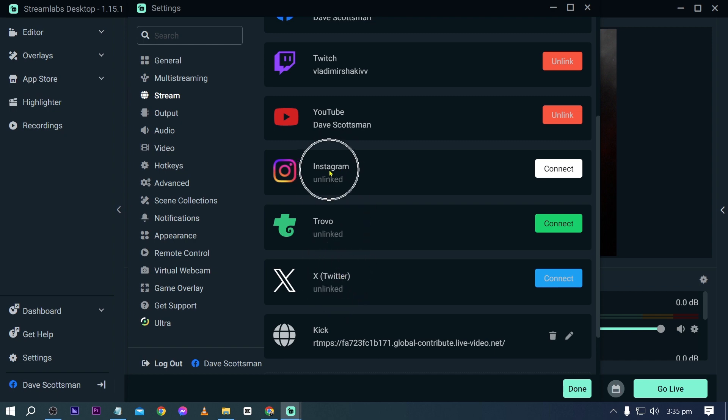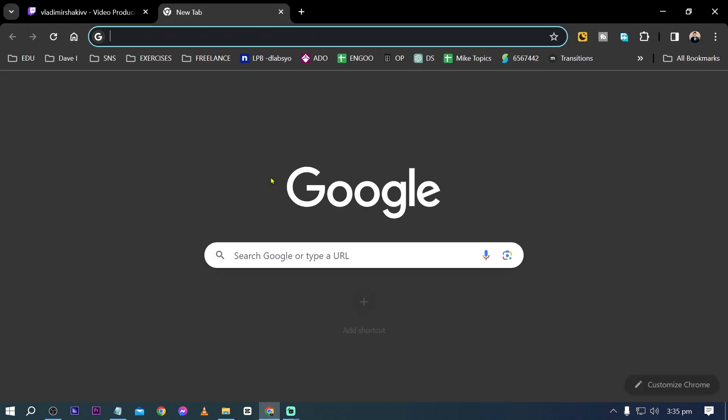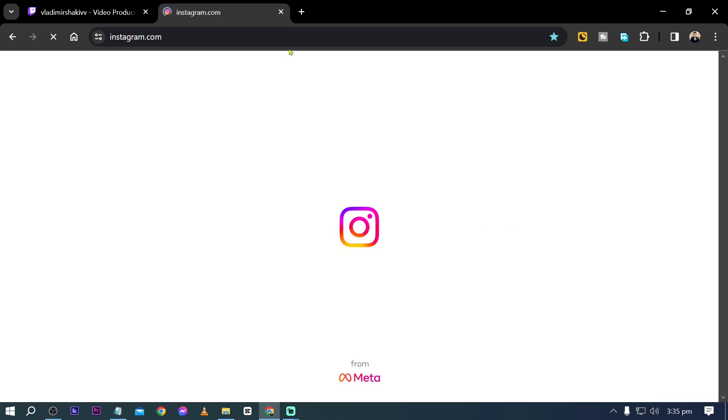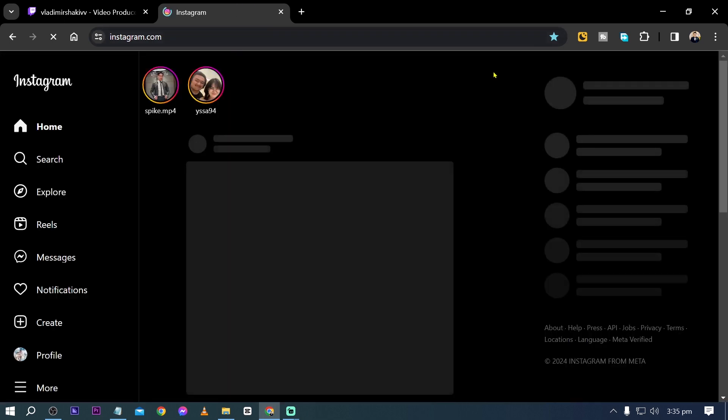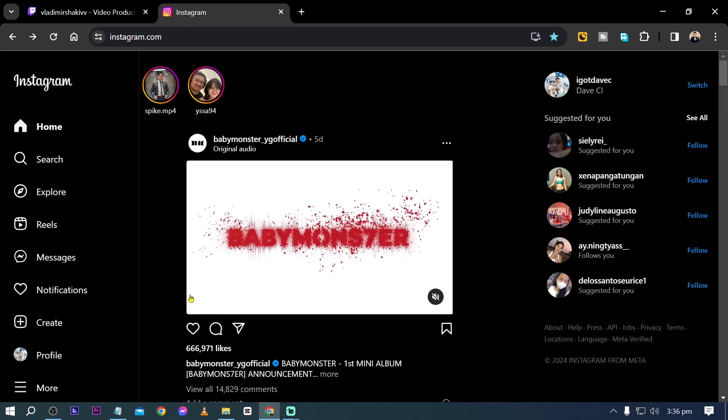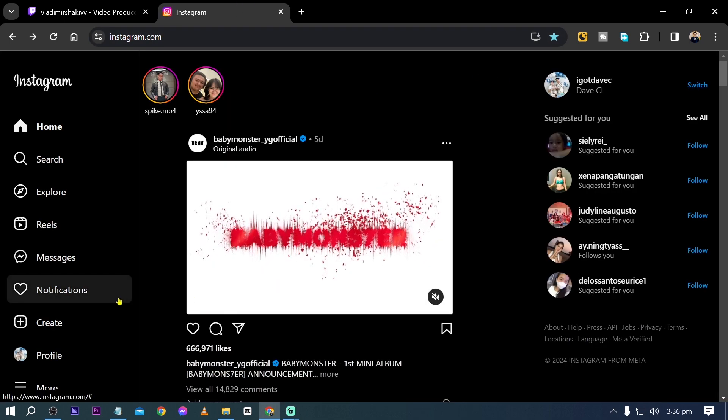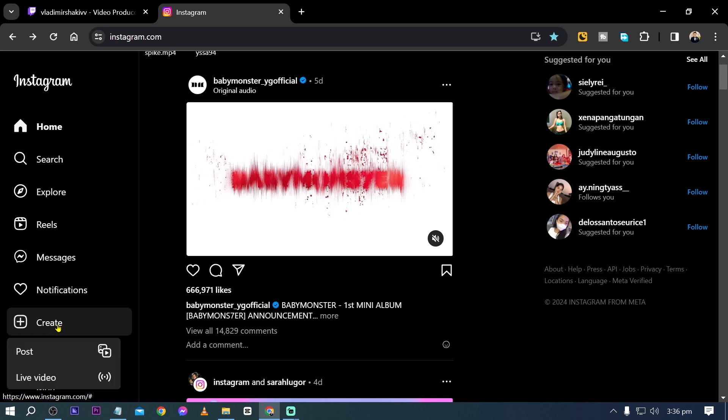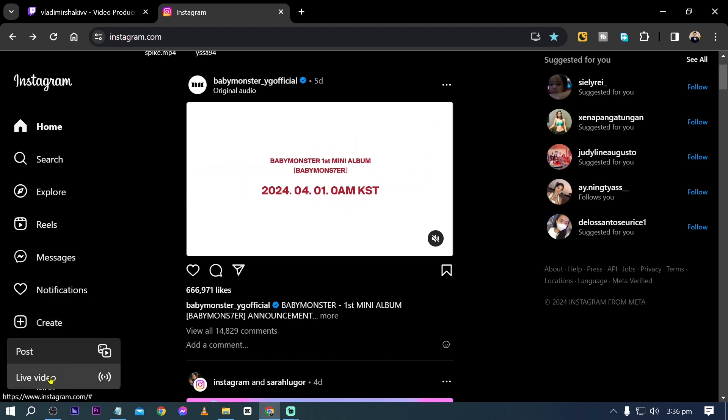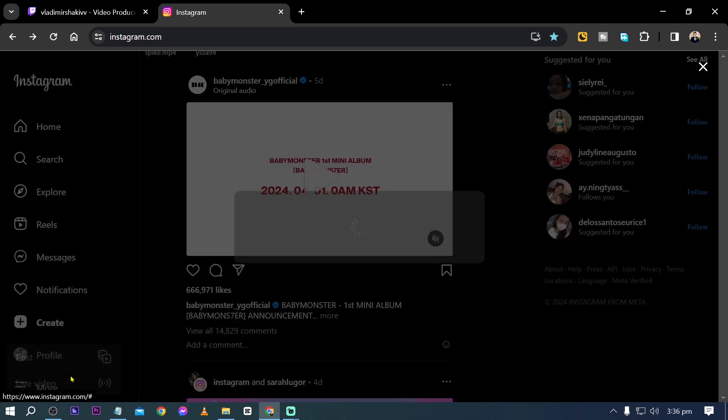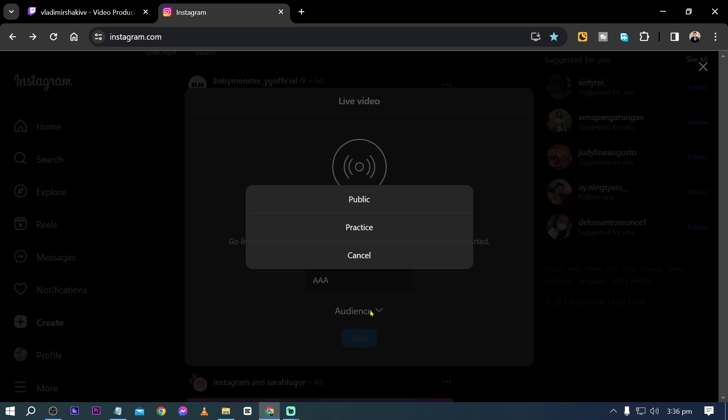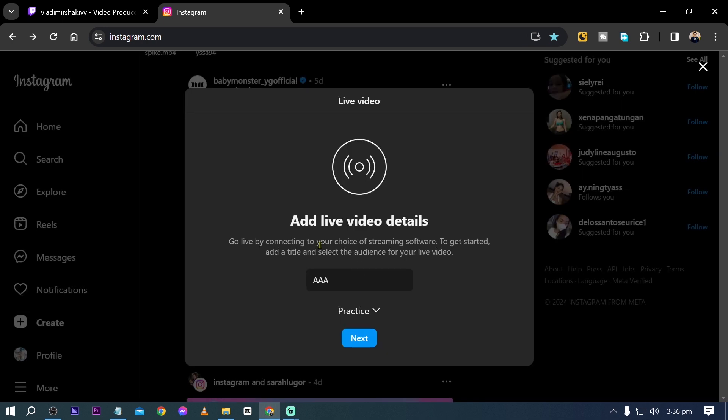We're going to begin by Instagram. I'm going to open my Instagram. After opening Instagram we're just going to tap the create button and you have their live video. Click that one and from here we're going to add a title. I'm just going to put IAA in there and then choose practice for now. Basically practice means it's private so others will not be able to see it yet.